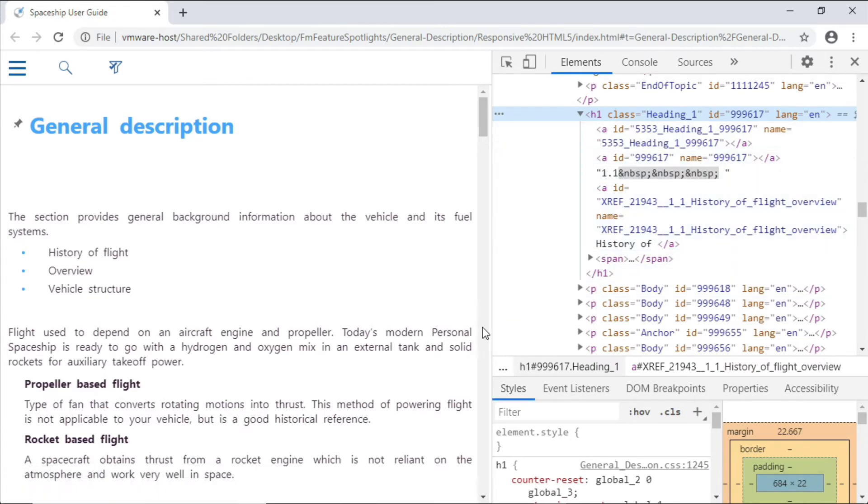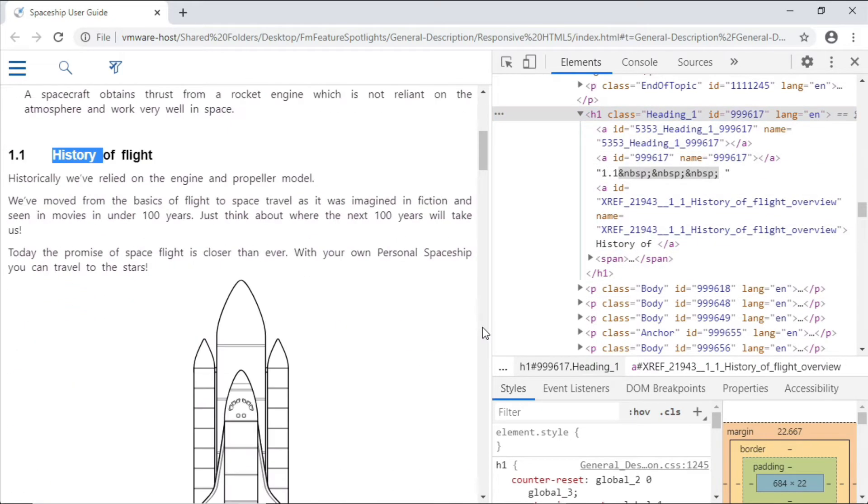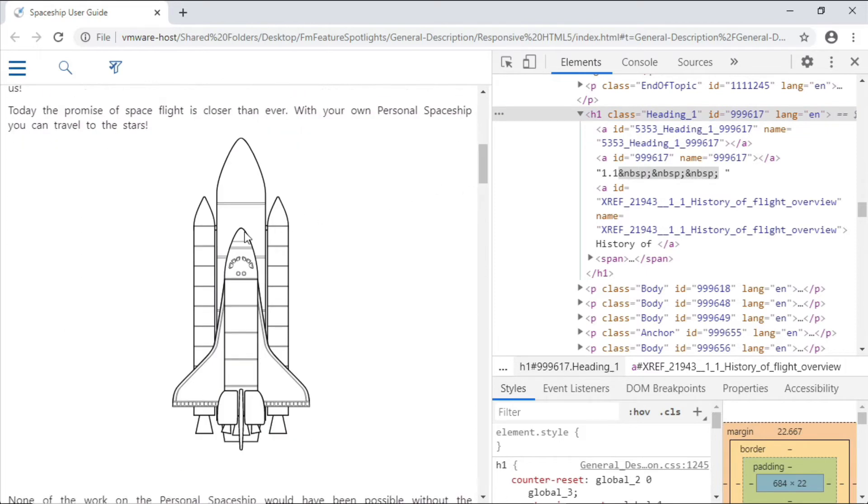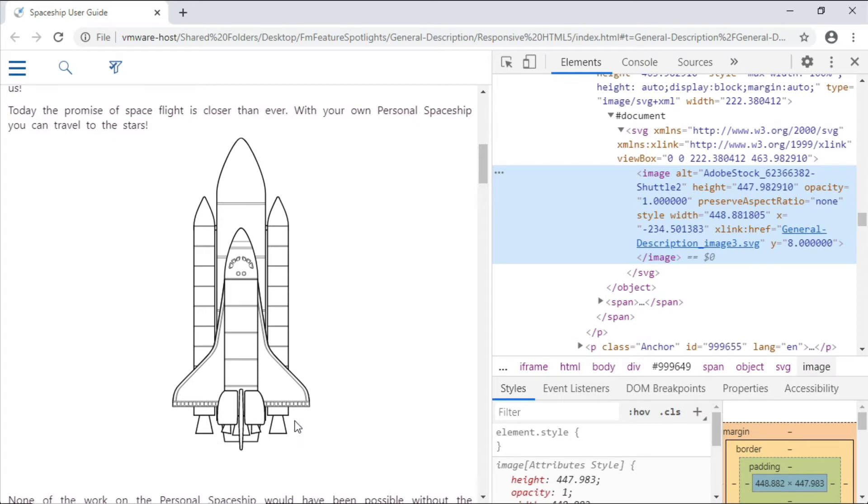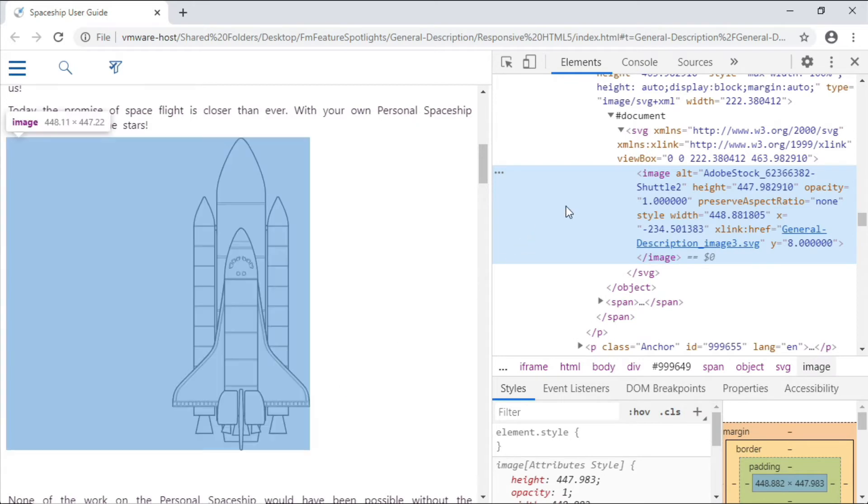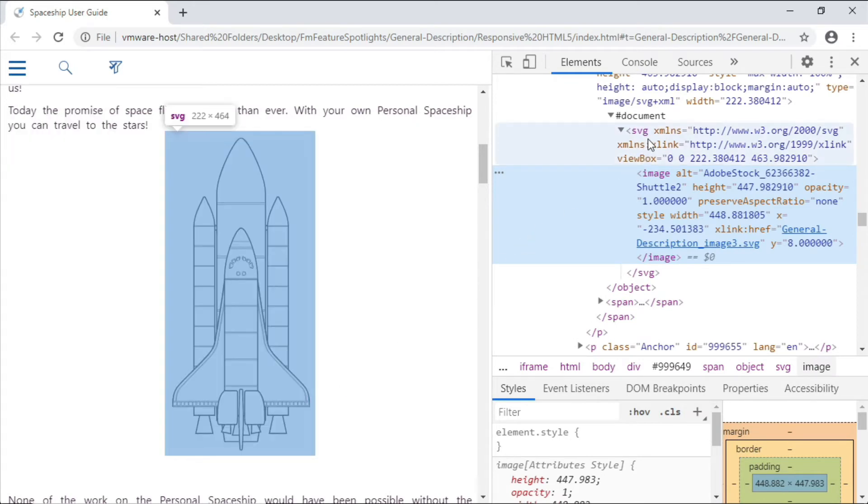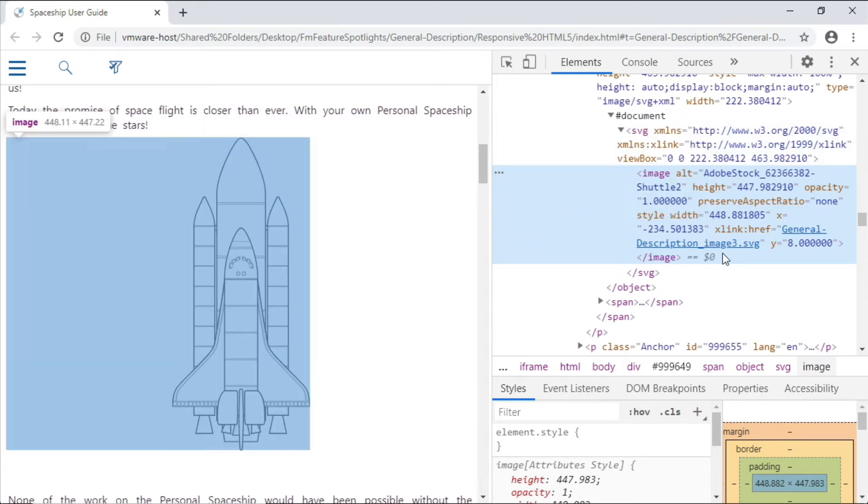A little lower on the page is one of my placed SVG files. Using Inspect to jump to the code, we can see that the SVG element has been called out, and there's a reference to the actual SVG file that's been embedded.